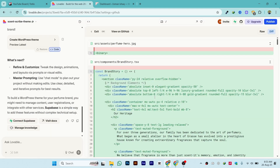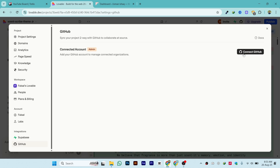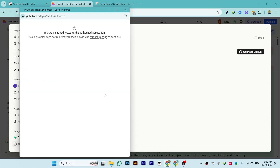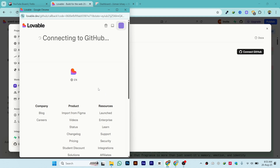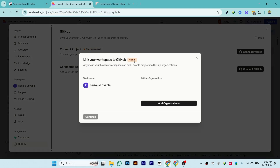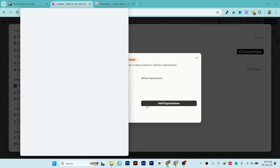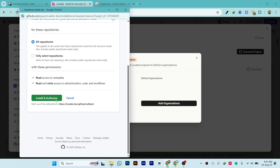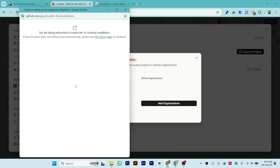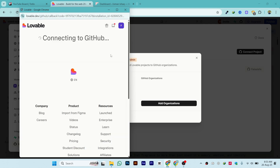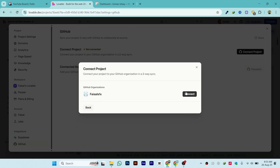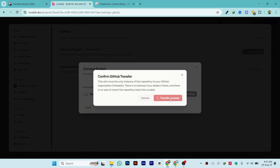Make sure to connect your GitHub account with Lovable AI. Click on 'Connect GitHub' and authorize it. You can also click on 'Add Organizations' if you want, then click on 'Install and Authorize' and click 'Continue', 'Connect', and confirm the transfer.